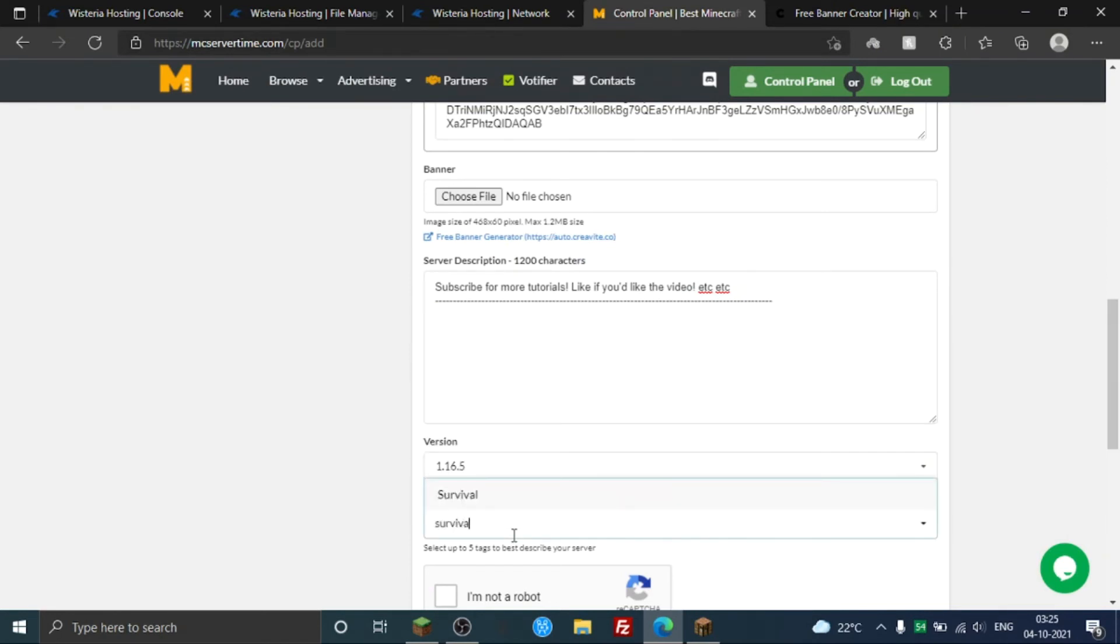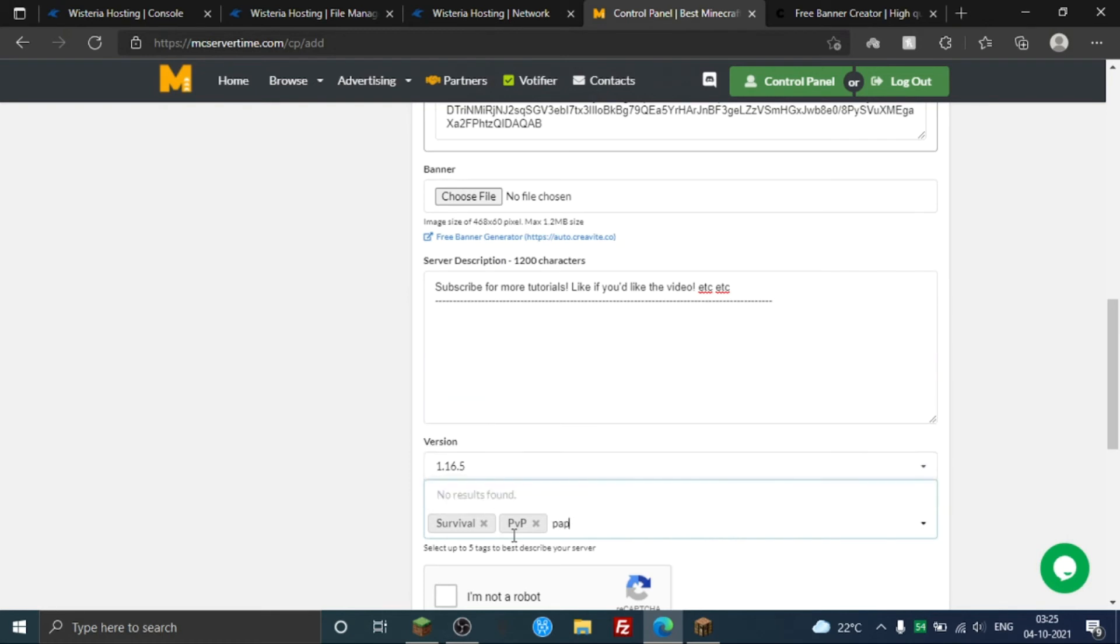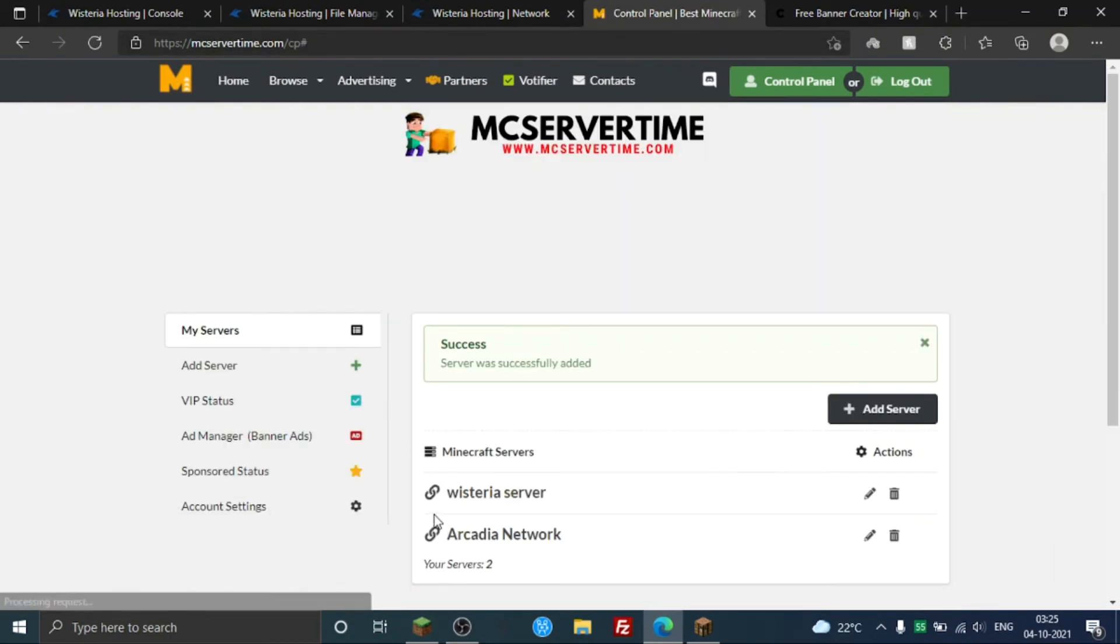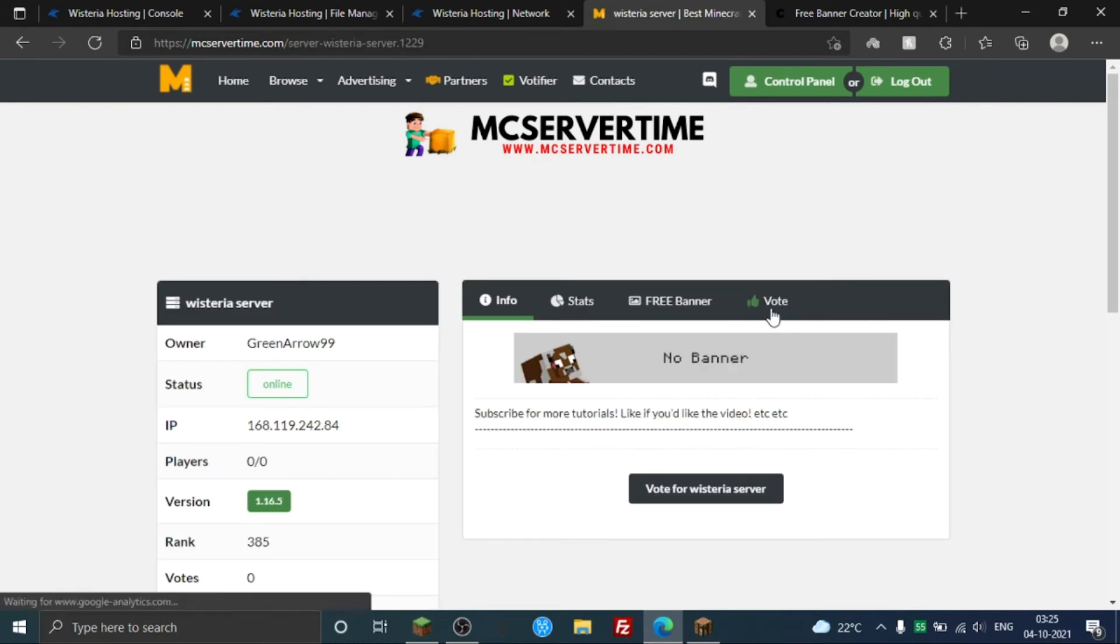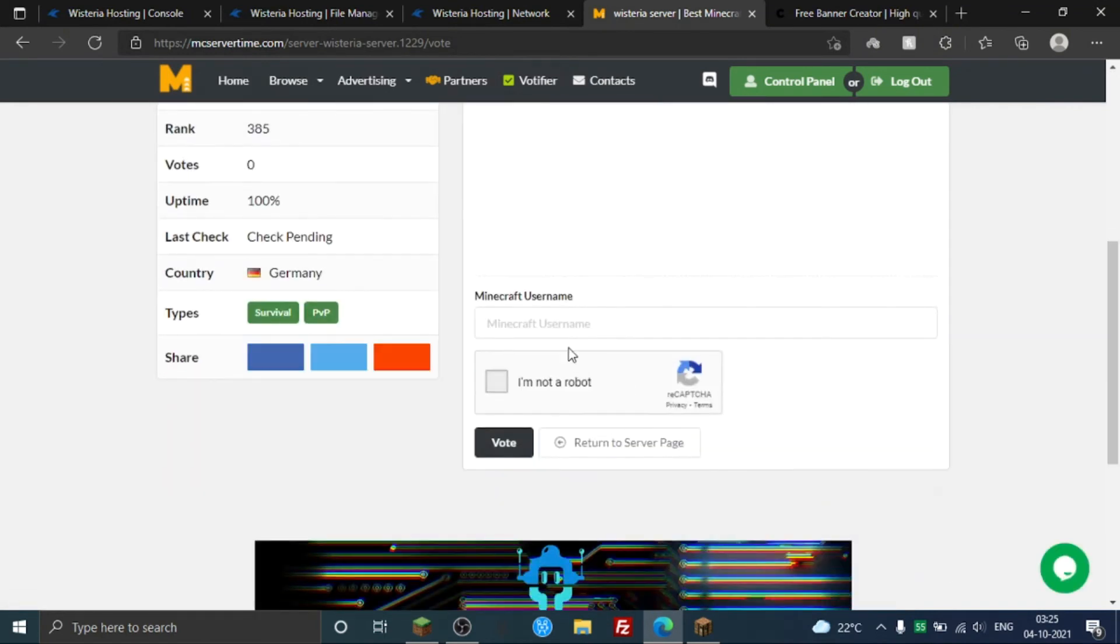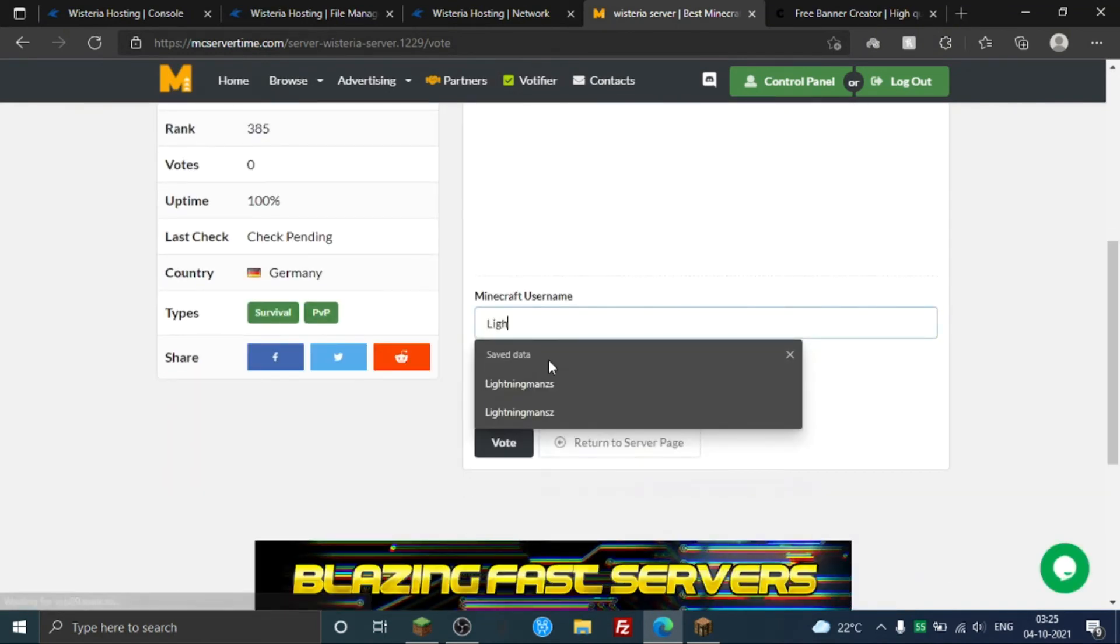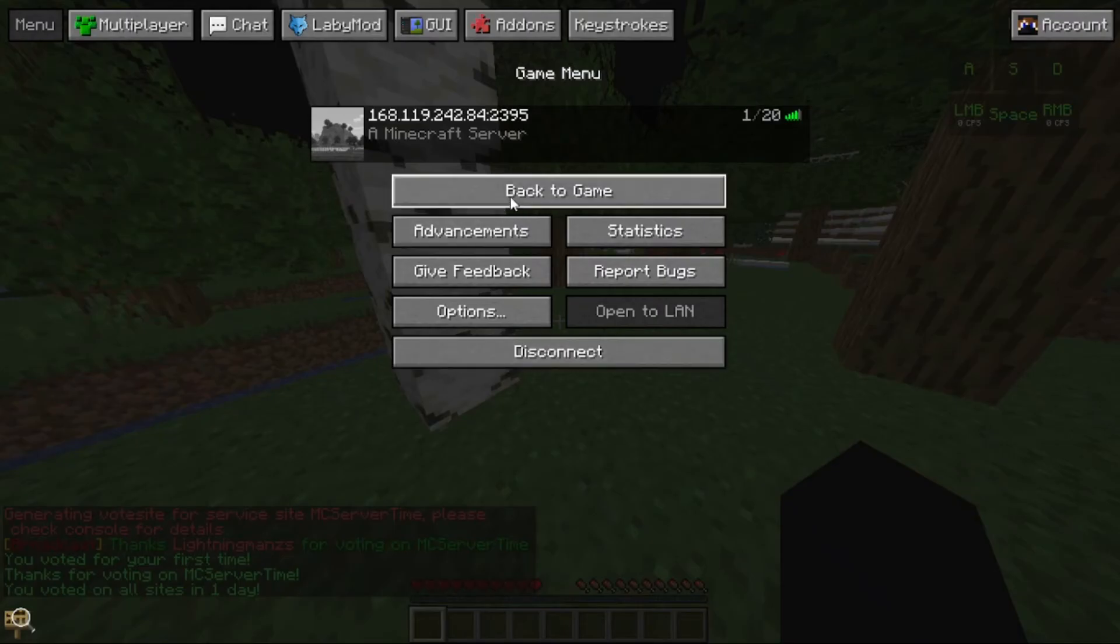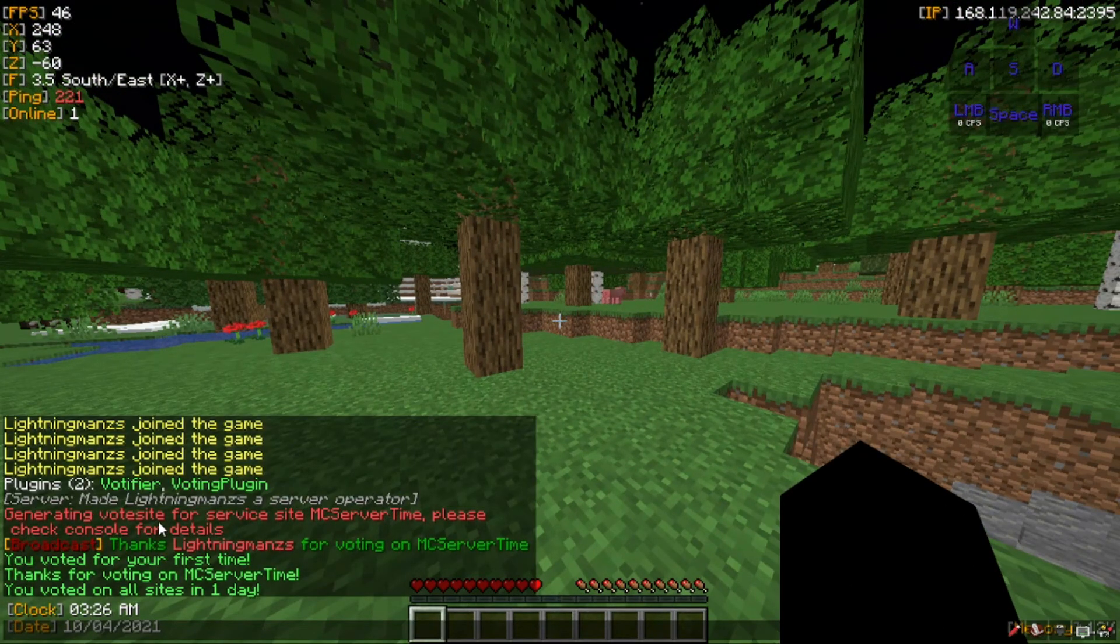Okay, so I'm just gonna put it. And now you need to just put your server version and tag. Wisteria, okay, not that, but yeah, Survival, PvP, cracked, it's not there but yeah, Paper. Yeah, I'm not a robot. Yeah, pretty much that. You just gotta go here.